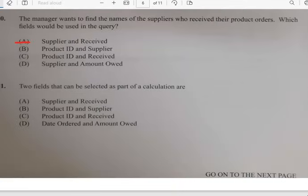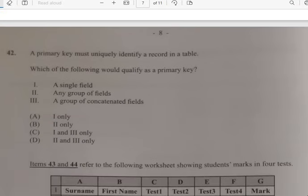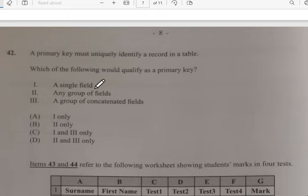Number forty-one: two fields can be selected as part of a calculation — it has to do with date of order and amount. Number forty-two: a primary key must uniquely identify a record in a table. Which of the following qualifies as a primary key? It has to do with a single field only.